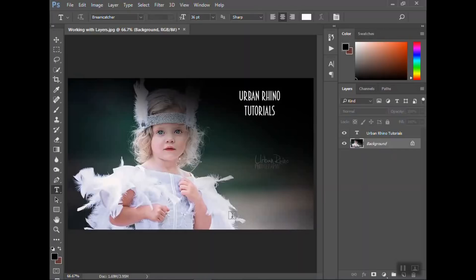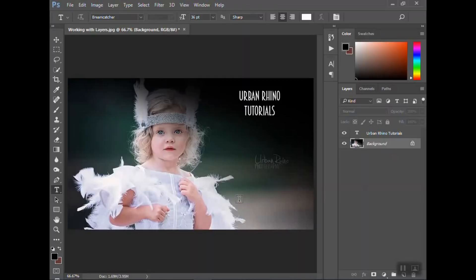Now, again, once you get done and you've made all the changes you want, then you can merge it and it's a final photo. But just keep that in mind when you're working. And that is basically an overview of working with layers. Like I said, we'll get into layer masks and if you want to know more about using the text tool in later tutorials.